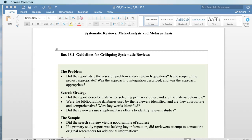Hi everybody, Dr. Stutzer here. I'm going to review systematic reviews and how to critique a systematic review. This is the content we went over in class 6, and I want to review the process and apply it to the study that we looked at related to student nurse stress.